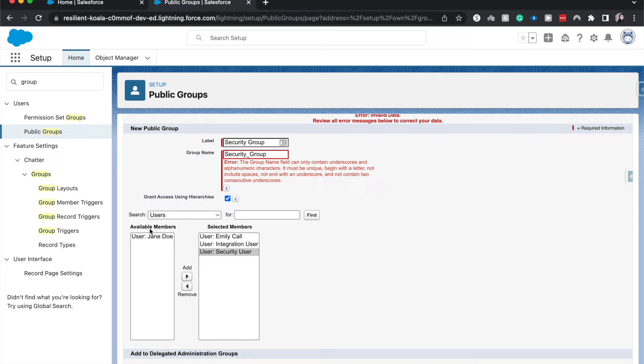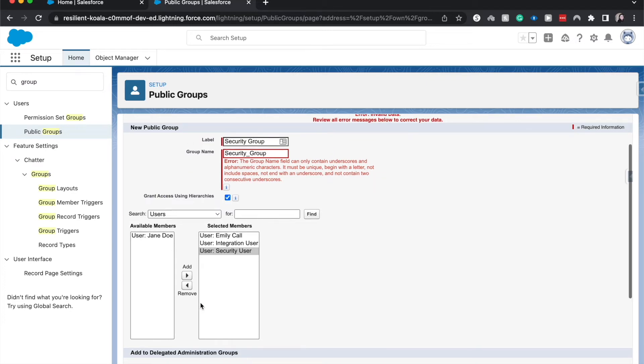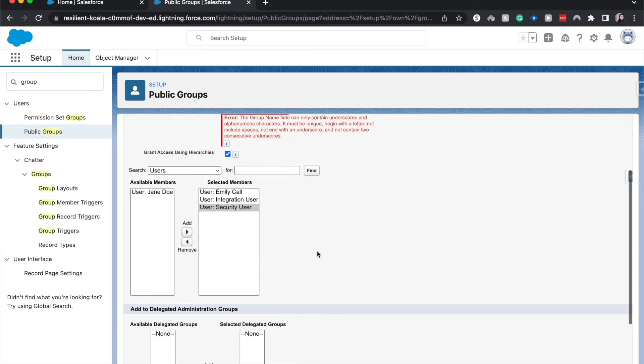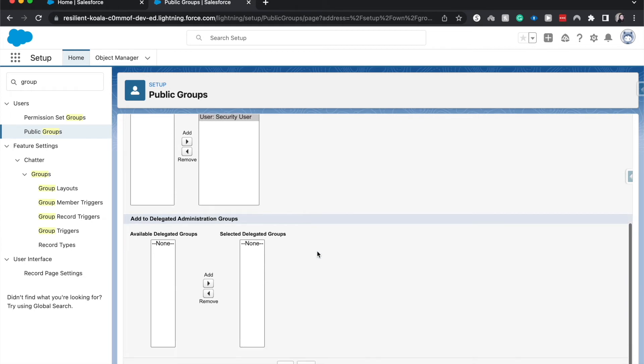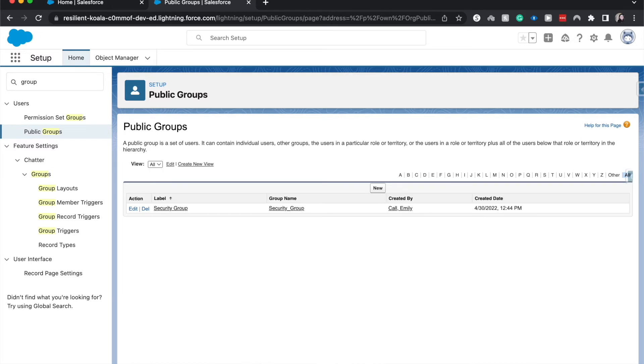Of course, your org probably has more available members to put into this public group. So now that we have the members there, I can go ahead and hit save. And there we go. We have simply created a security group.